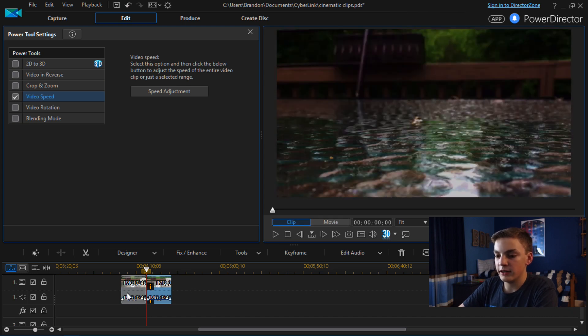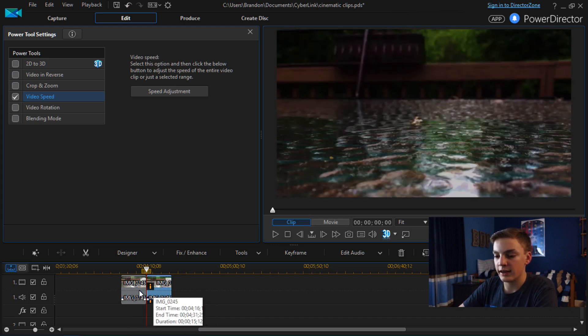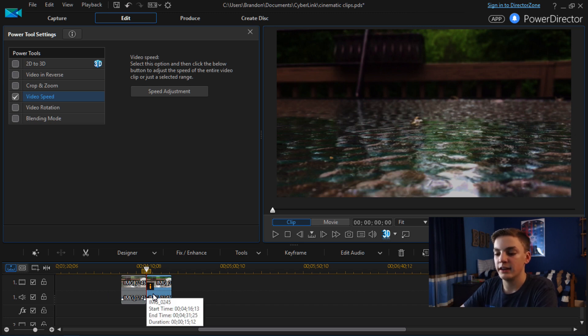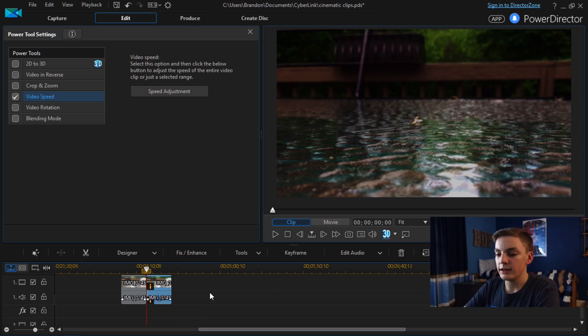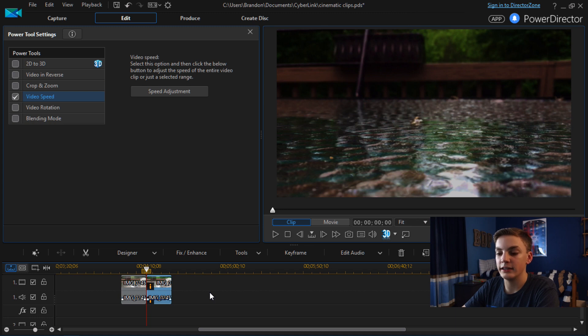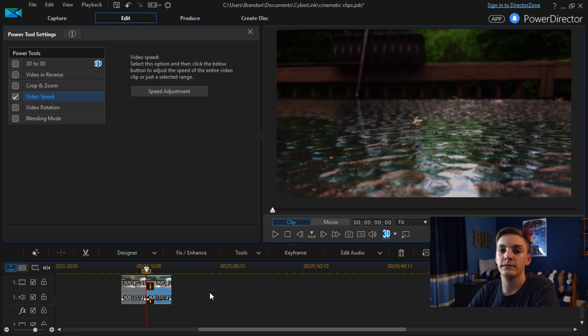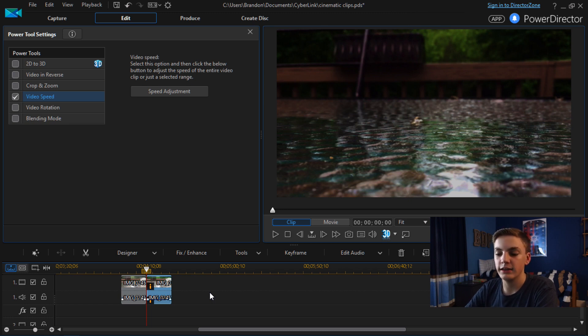And now you can see the video is pretty much exactly the same length as the original. This isn't always going to be the case. But yeah that's basically how you edit the videos guys. The settings are going to vary depending on the clip. You're going to want to fiddle around with it until you get a good looking video.